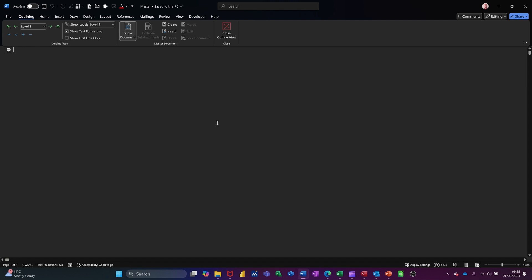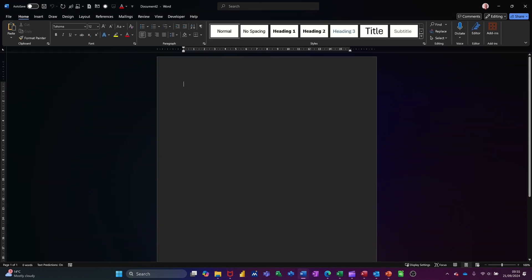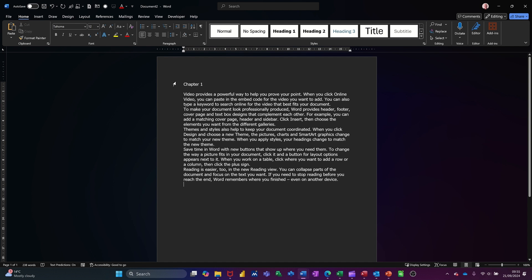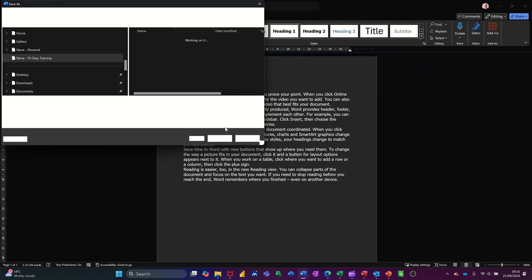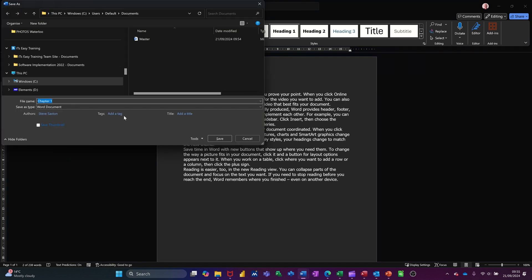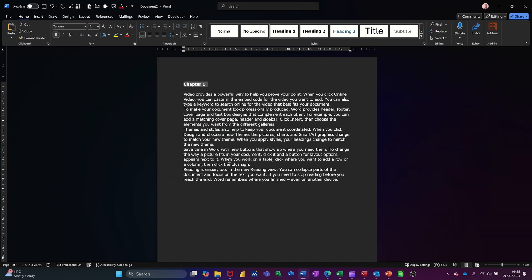I'll leave this open for a minute and just do Ctrl N. I'll call this chapter one and I'll get myself some random text by typing equals Rand. That'll give me some text. I'll make that heading one and then I'll save this. Ctrl S, let it be saved as chapter one, save.